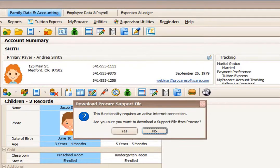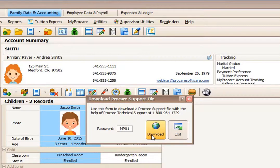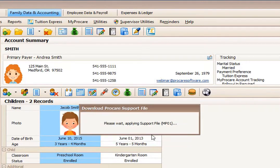Say yes, and the password is MP01. What we're doing here is we're installing letter templates.